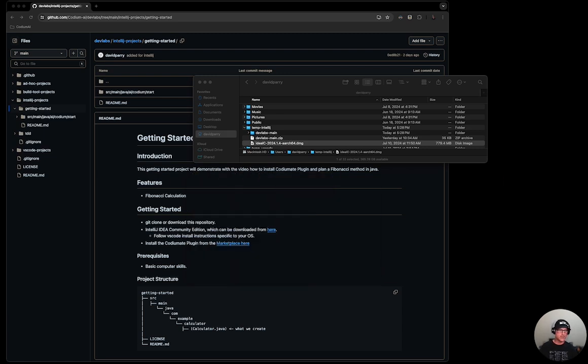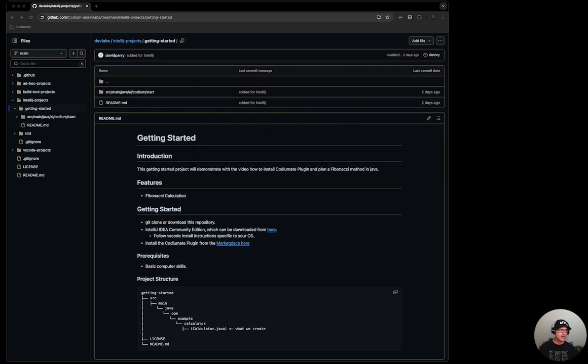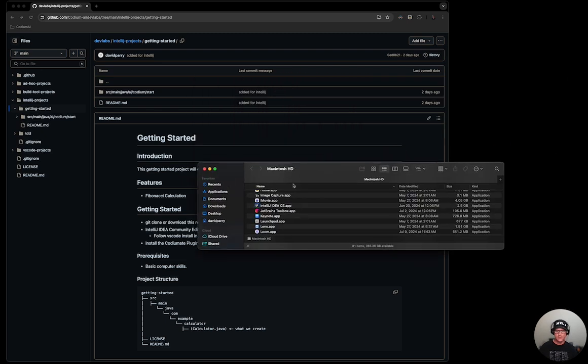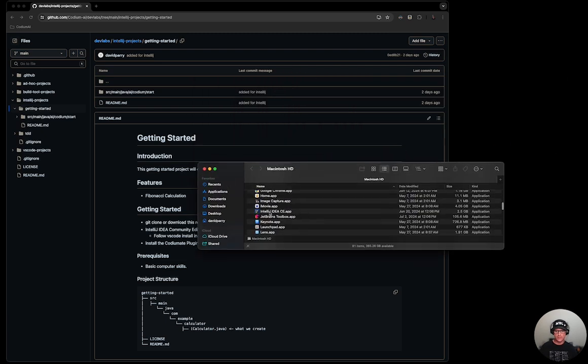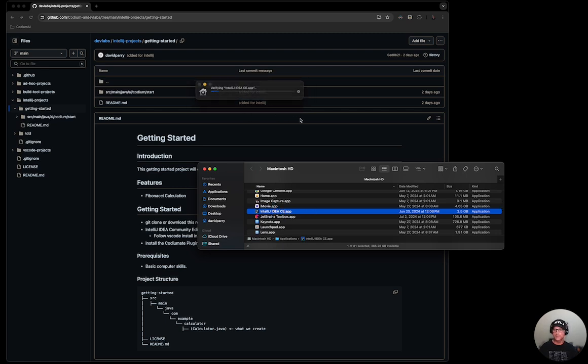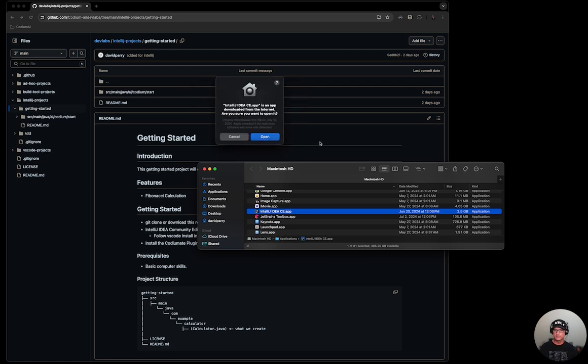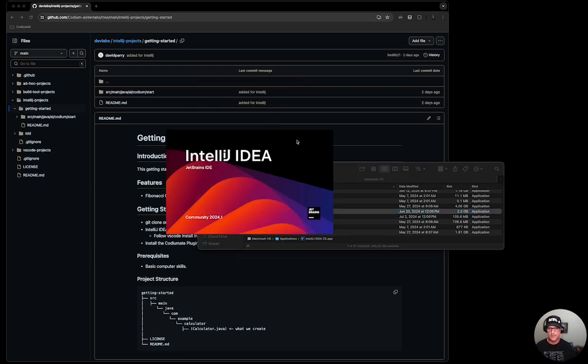Now that I have it installed, I'm going to go ahead and show you the application folder and show you there's the IntelliJ IDE CE. I'm going to double click on that and open it up for the first time.